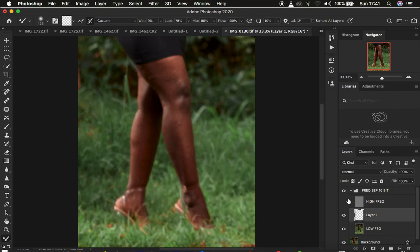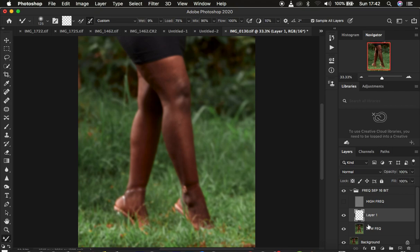To use this layer for retouching, first hide the texture layer. Since this is an empty layer, come to 'Sample All Layers' and click on it to activate it. Because it is an empty layer, it will sample colors from the layers below it. Always make sure you have turned off the texture layer so that when you click 'Sample All Layers,' it does not take the textures into consideration.